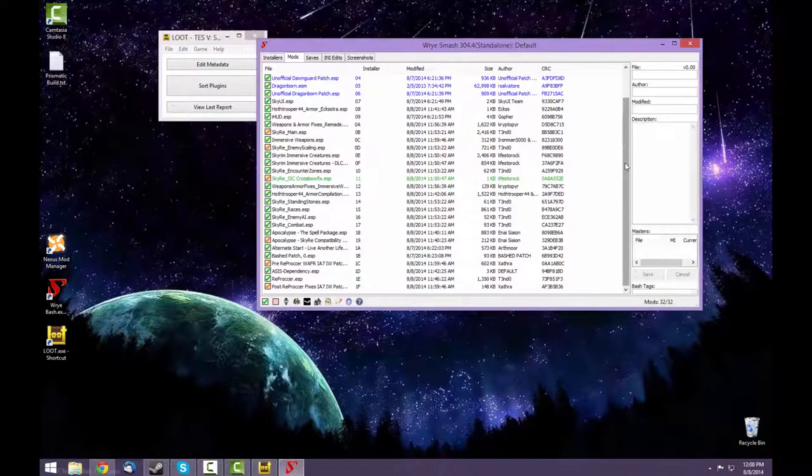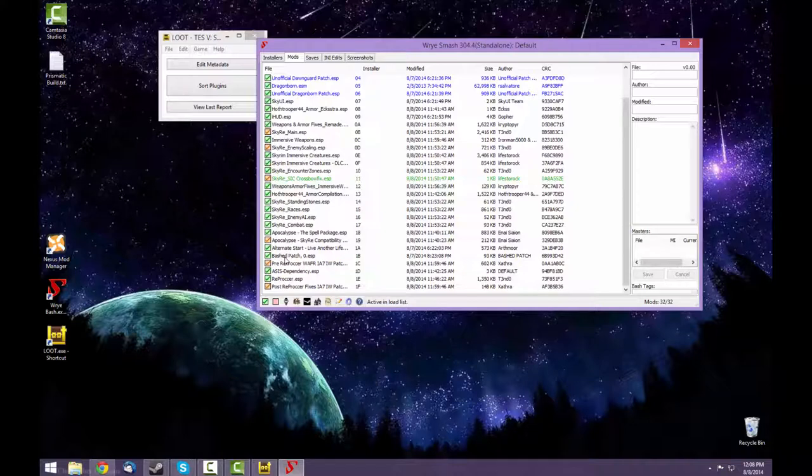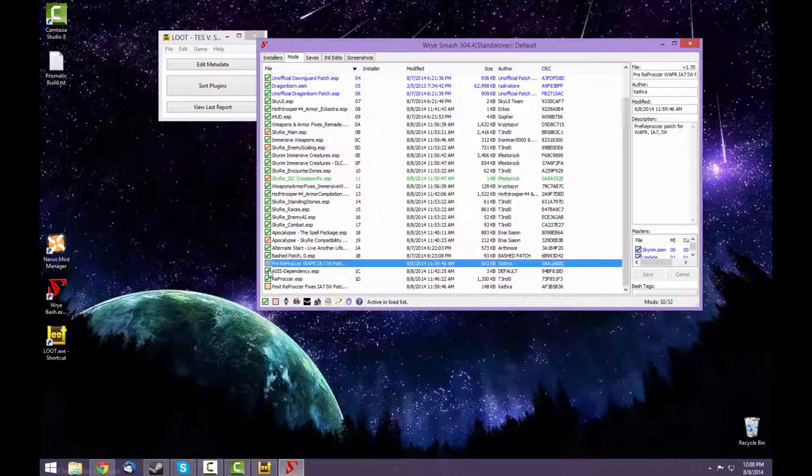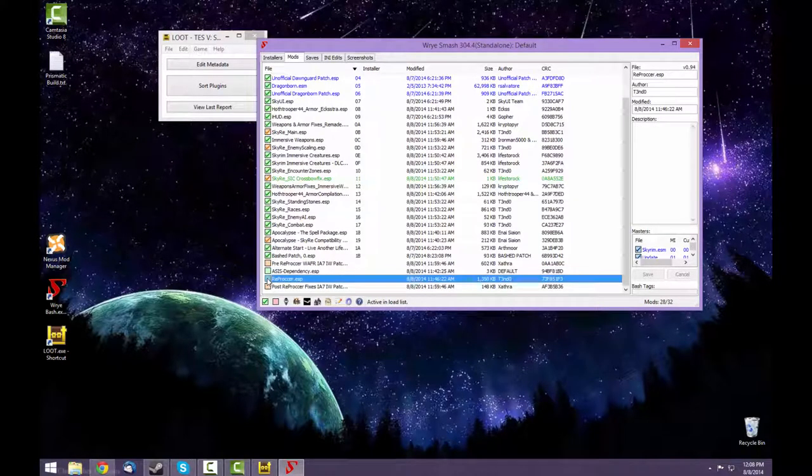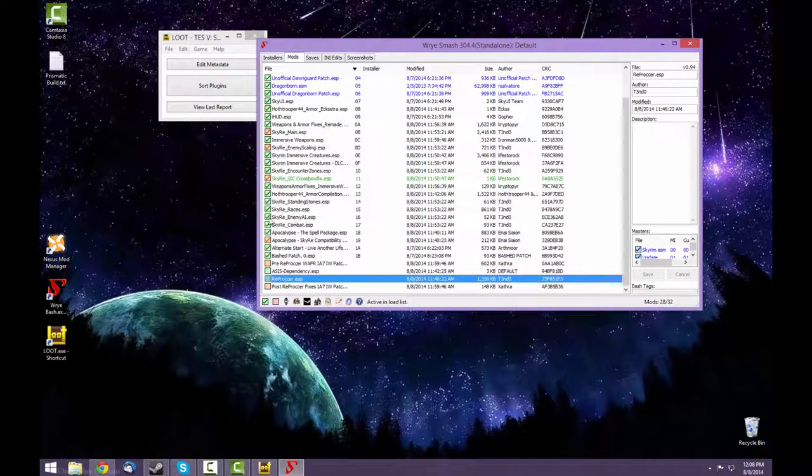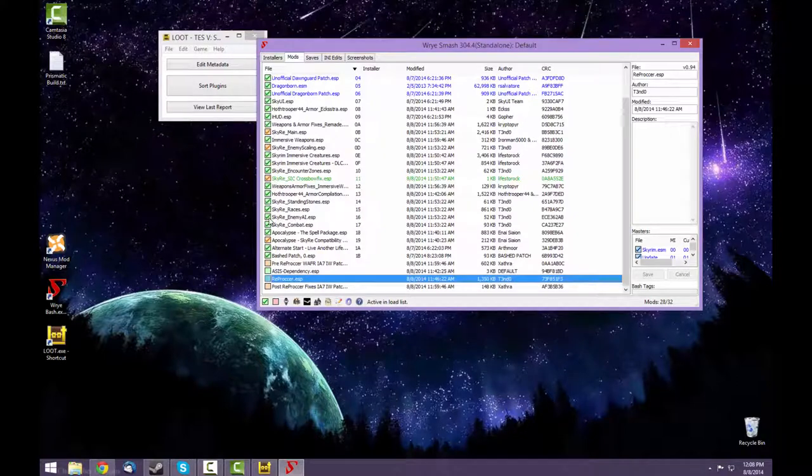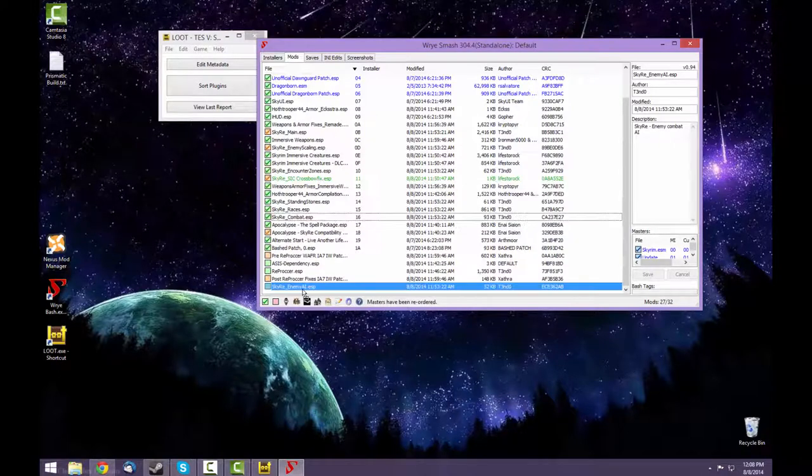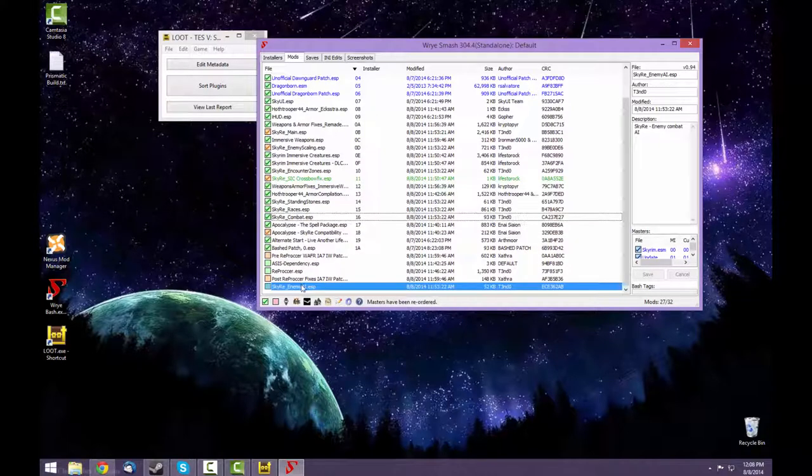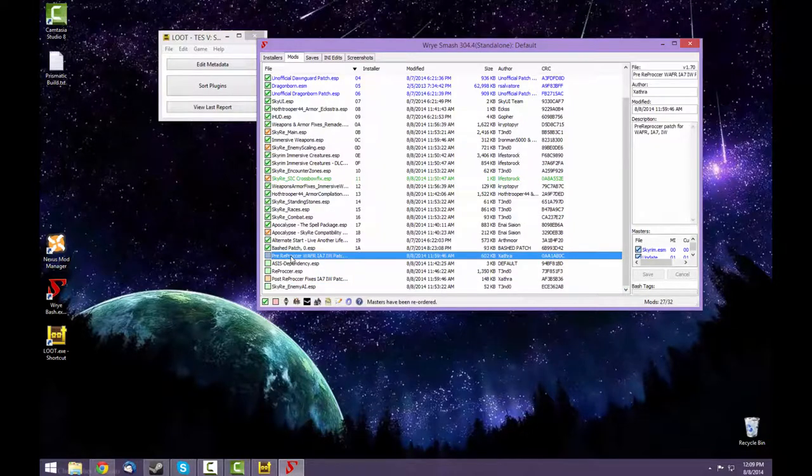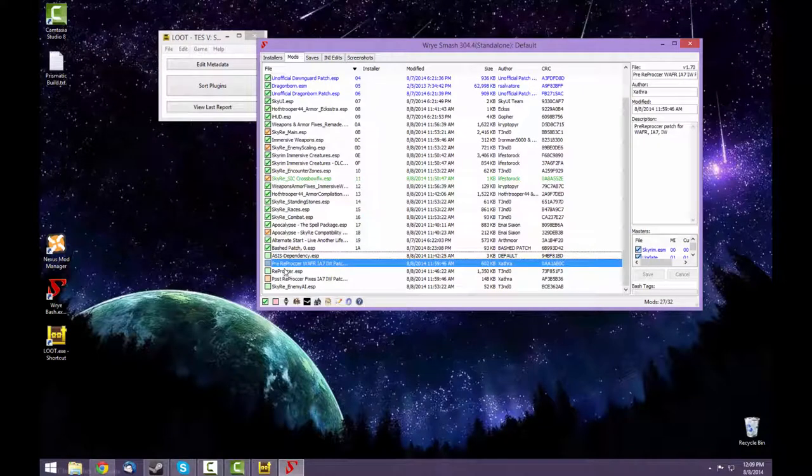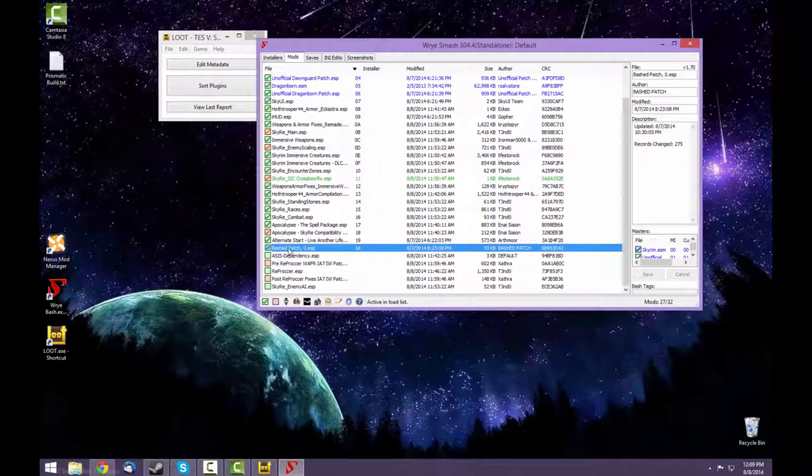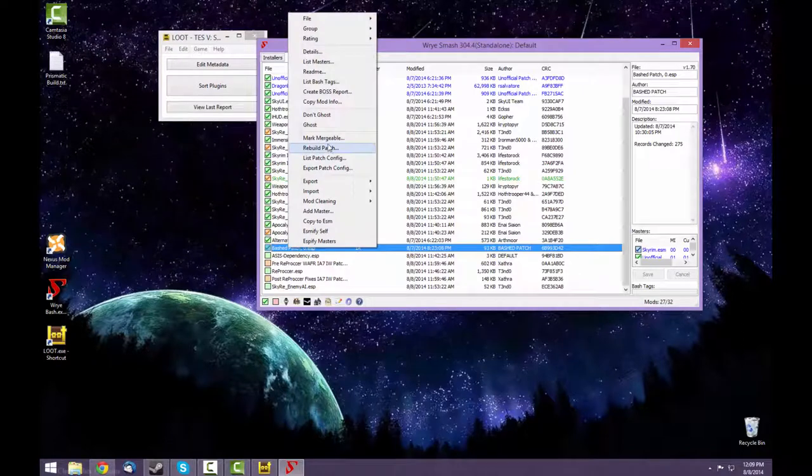Scroll towards the bottom. Here's our bashed patch. And what you're going to want to do is deselect everything under it. One thing that Loot does incorrectly is it puts Sky Re Enemy AI up here. You want any AI altering mods to be below the bashed patch, and actually you want that to be at the very end of your load order. So move it there and deselect it. One other thing I'm going to move is the pre-Reproccer right above the Reproccer. Now we can build our bashed patch.